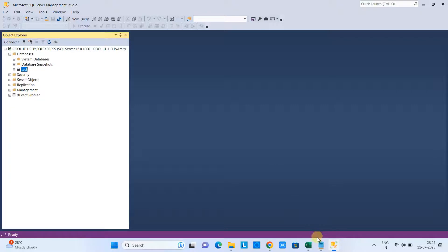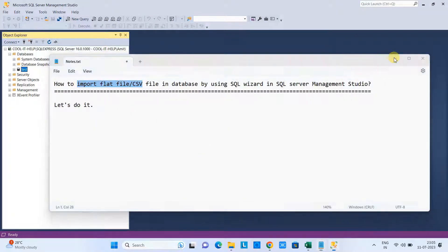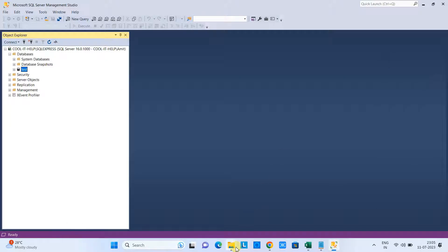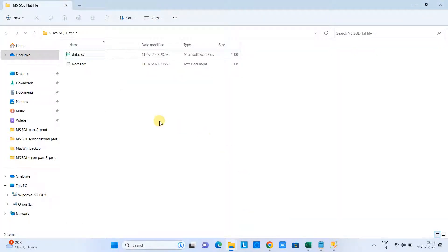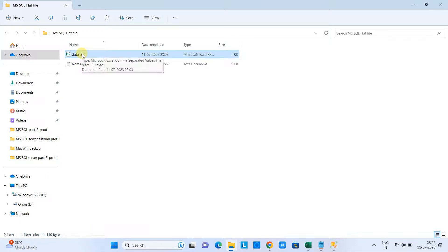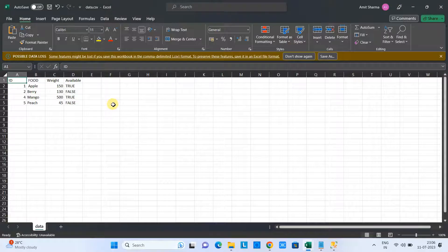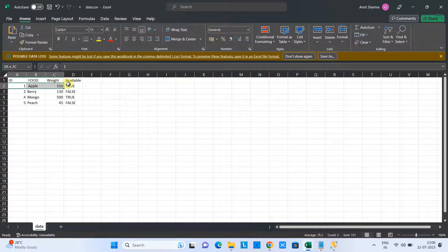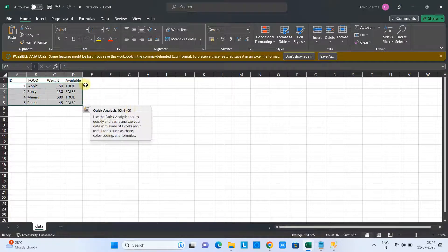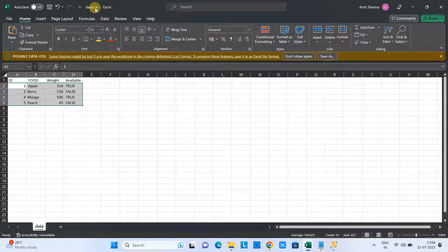We need a flat file, meaning a CSV file, to import. For this purpose, I have created one CSV file here. Let me open and show you what data is inside. This is a simple table with four columns: first one is ID, second one is name of food, third one is weight, and fourth is the availability.